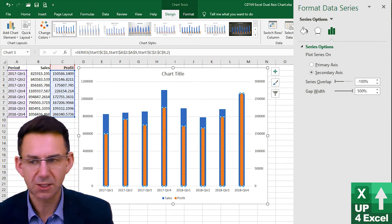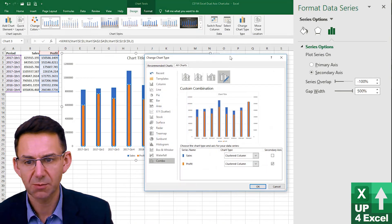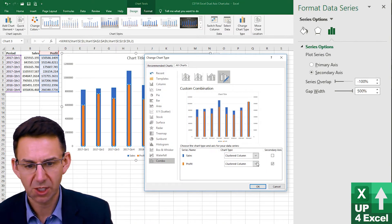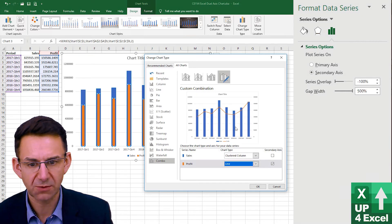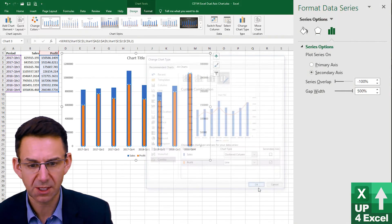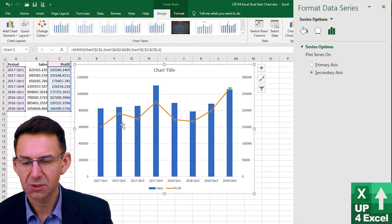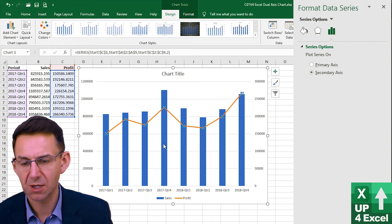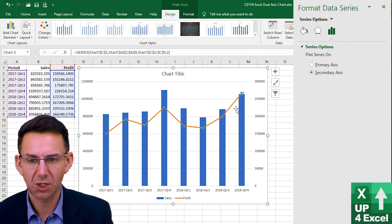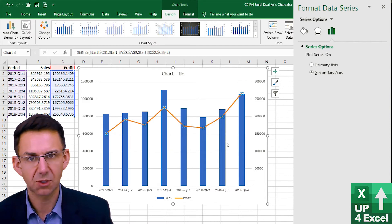We could change our chart type to a combo chart type where we could show one as a line for example so that's not bad. Changed that to a line, straight away we've got something where we're showing a separate line of what our profitability would look like.